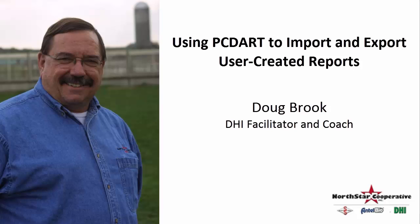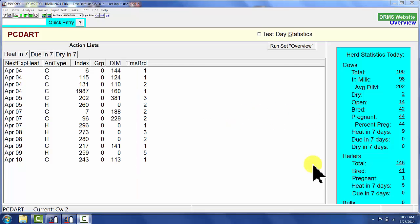Once we've created a new and unique report, we want to be able to give that to somebody else. Reports can be imported and exported from PCDART. They can be sent to producers, technicians, and consultants.